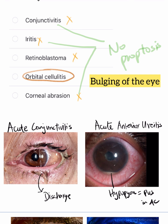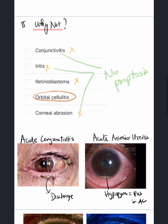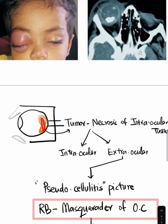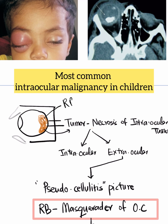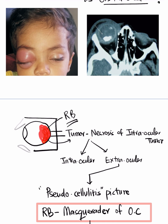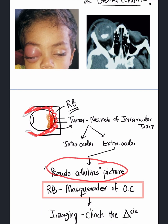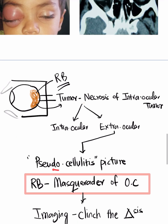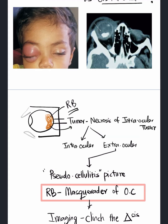What about retinoblastoma? Retinoblastoma is an intraocular tumor — the most common intraocular malignancy in childhood — arising from the retina and filling the vitreous cavity. Importantly, retinoblastoma can mimic orbital cellulitis. When the tumor undergoes necrosis, the resulting inflammation can spread to the orbital cavity and lids, producing a pseudocellulitis picture that mimics orbital cellulitis. Hence, retinoblastoma is a masquerader of orbital cellulitis, and imaging will clinch the diagnosis.